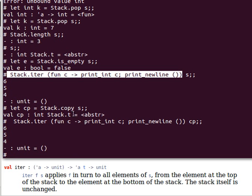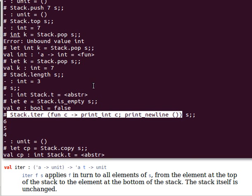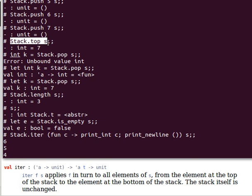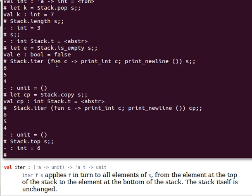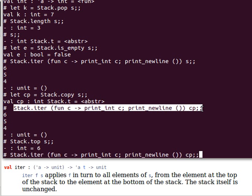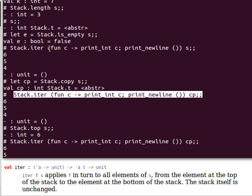Now, cp is totally independent from s, so if we change the size of s, then cp shouldn't be affected, so if I pop s again, we should get 6, and now cp should be exactly as it was before, because it's a separate copy now of the original s.